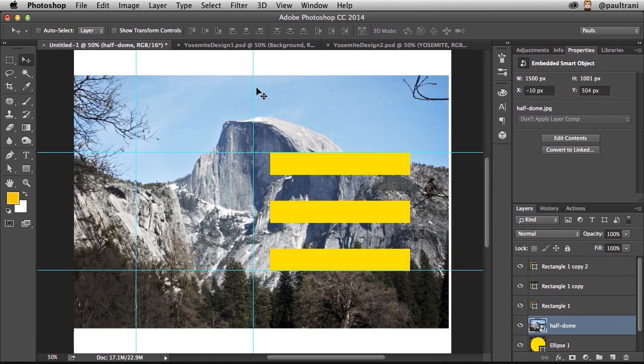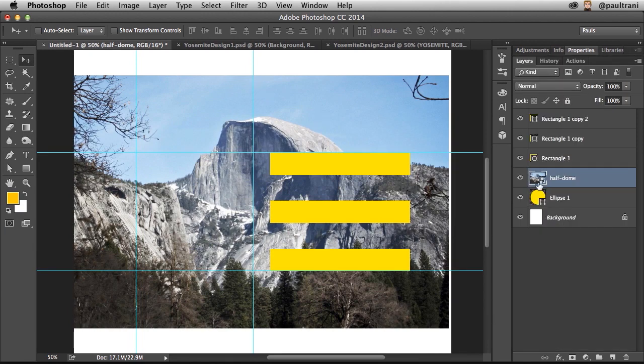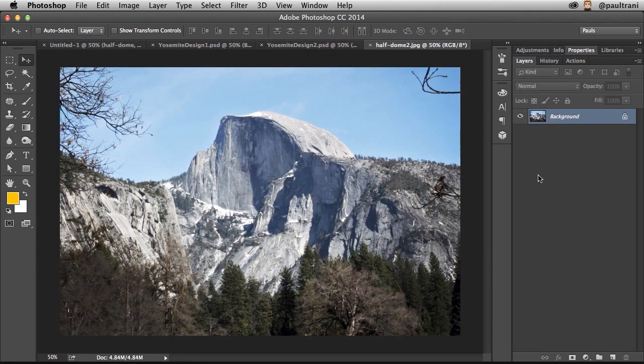In fact, you can see it right down here, right here. It's actually a smart object. So I can double click on it. And that's the full image.